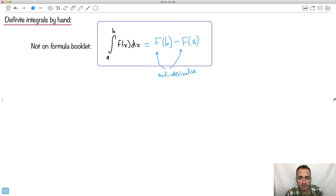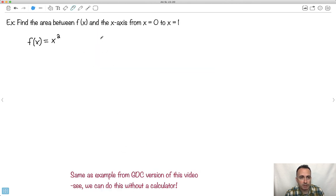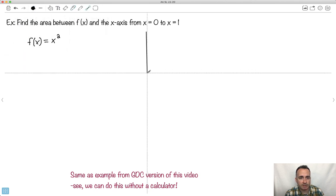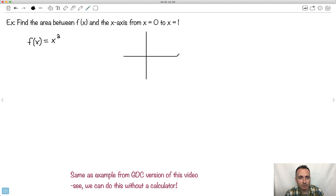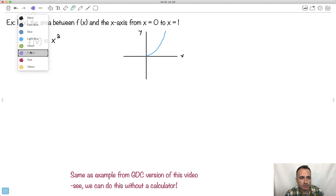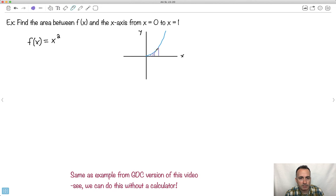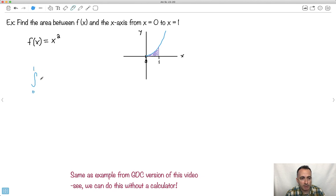Let me show you how to do this one by hand. I want the area between f(x) and the x-axis from x=0 to 1 of x squared. The integral from 0 to 1 of x squared dx. What's the antiderivative? We grow the power — x squared becomes x cubed over 3. That's how we do antiderivatives: increase the exponent and divide by the same number. We don't need the plus C because we have a definite integral.